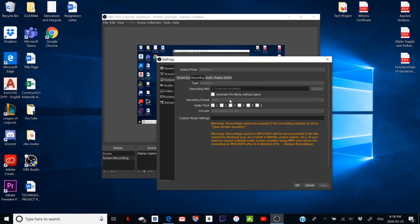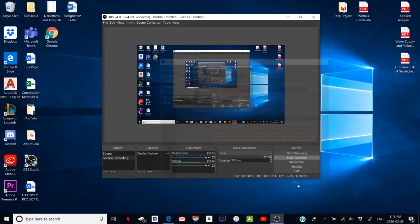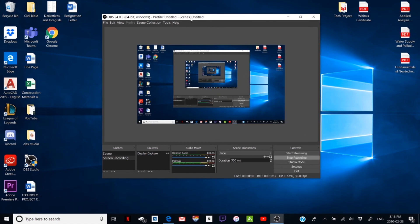I already changed mine to MP4 and I'm recording right now so I can't change it, but yours is going to be MKV. All you're going to want to do is click the button here, click MP4, and then Apply. Then you want to click OK, and you're good.